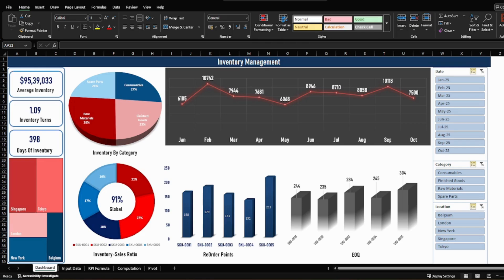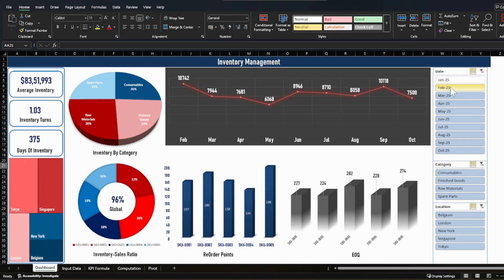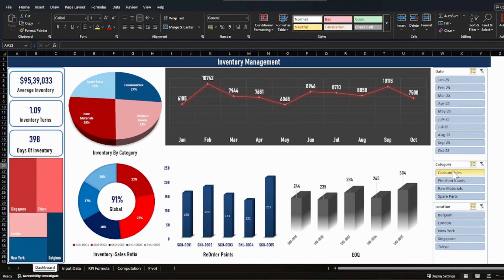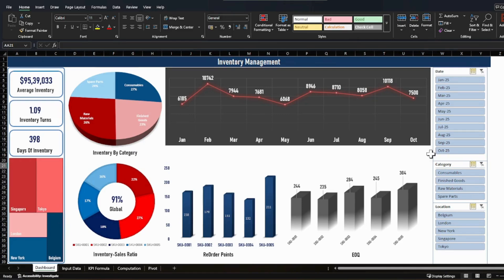Welcome back to the channel. In this tutorial I'm going to show you how to build an inventory management dashboard in Excel that tracks the most important KPIs. This dashboard is interactive and dynamic, where you can check your inventory KPIs across time and category — it will adjust itself and show you how to take actions on it.